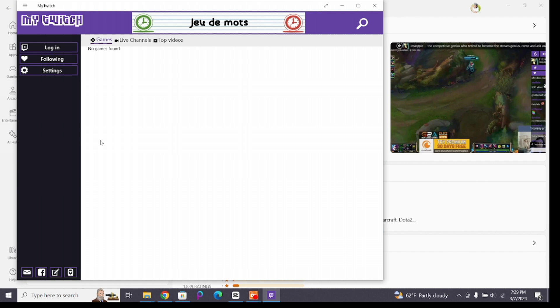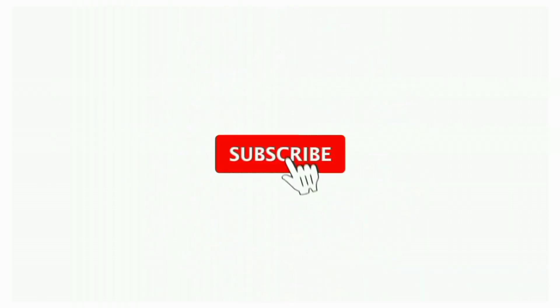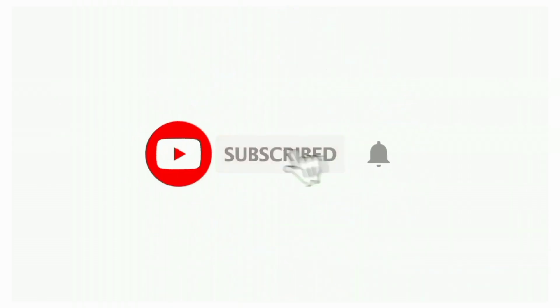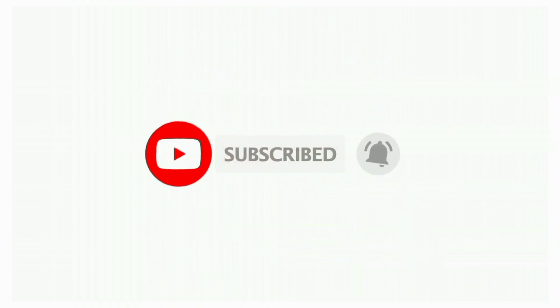That's all for today's video. Thanks for watching till the end. If you found this video helpful, don't forget to like, share, and subscribe to the channel. Also hit that bell icon to get notifications on more such helpful tutorials. See you in the next video, stay connected.